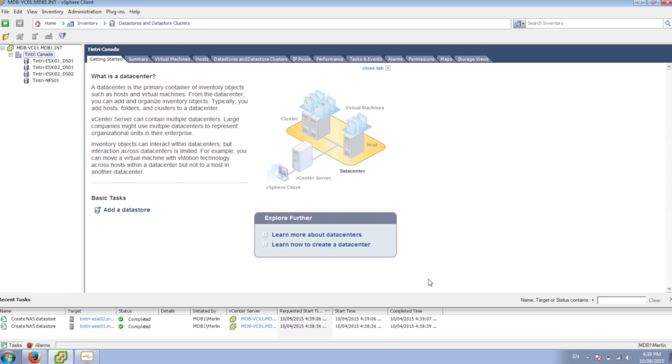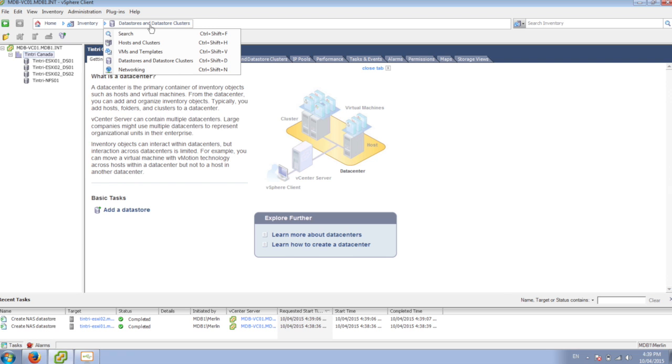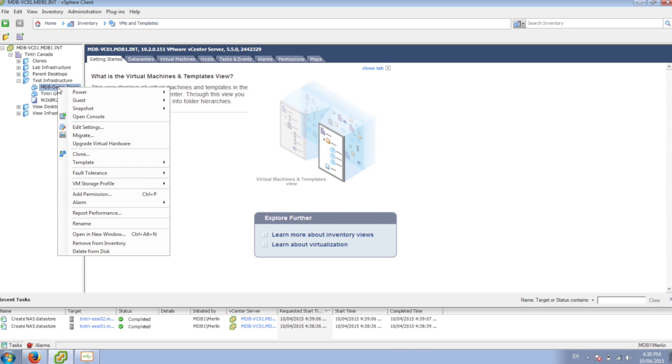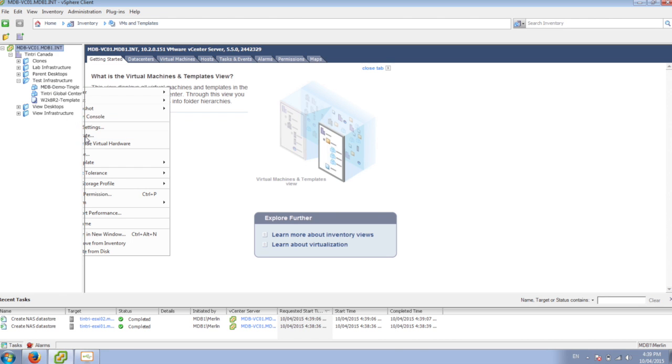Now I've fully configured the Tintri for my virtual environment. So now I can go into my VMs, and I can move over one of my VMs over to the Tintri side. So let's migrate this guy.